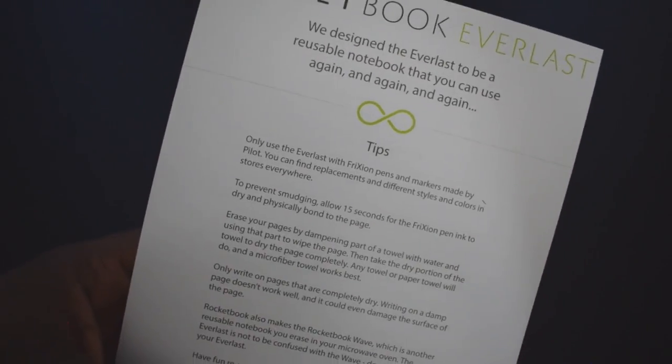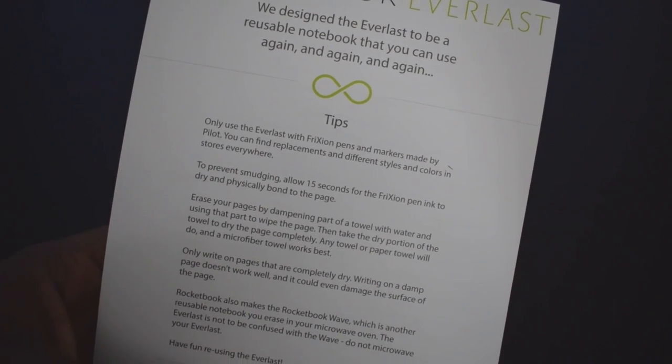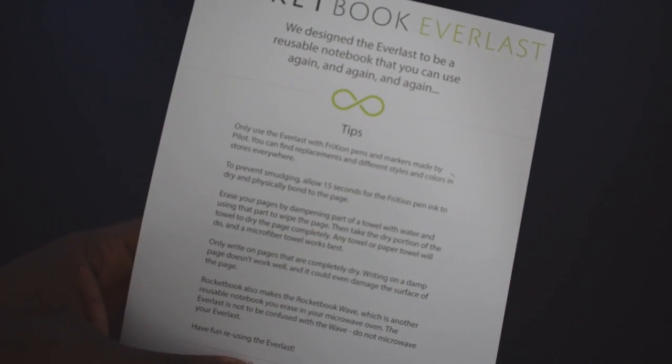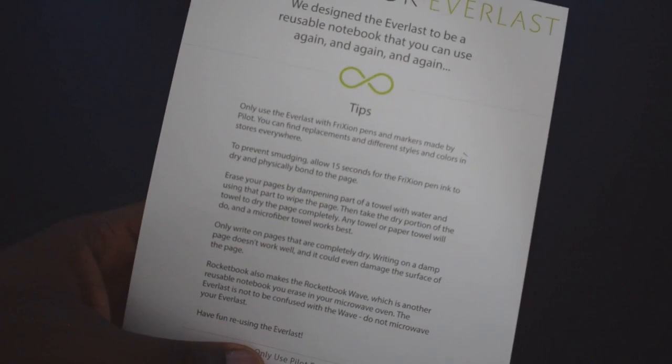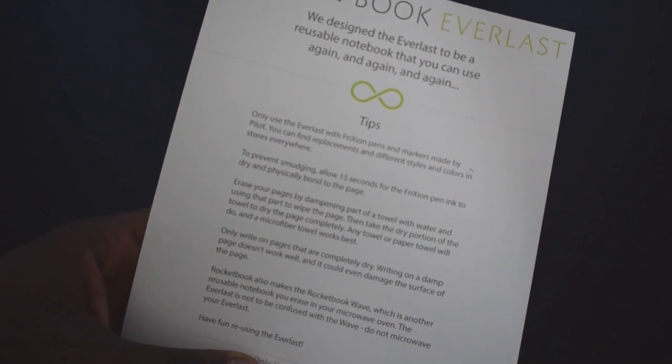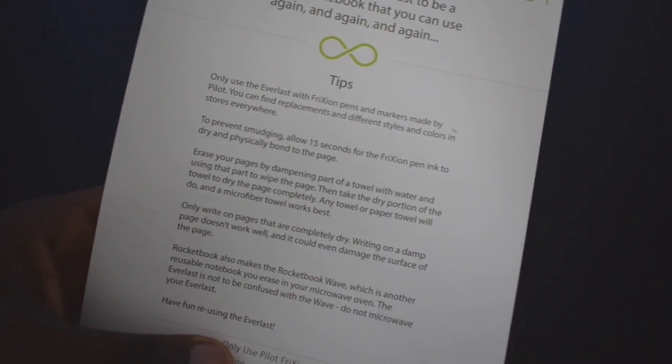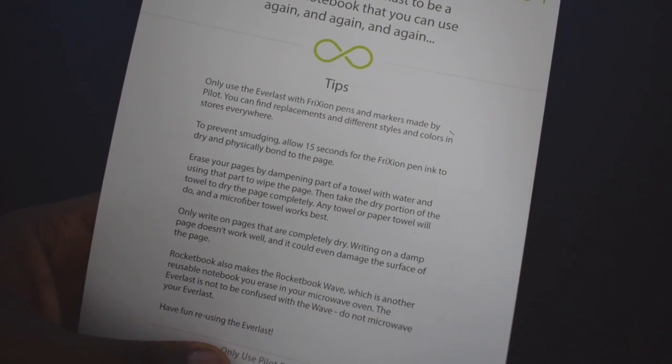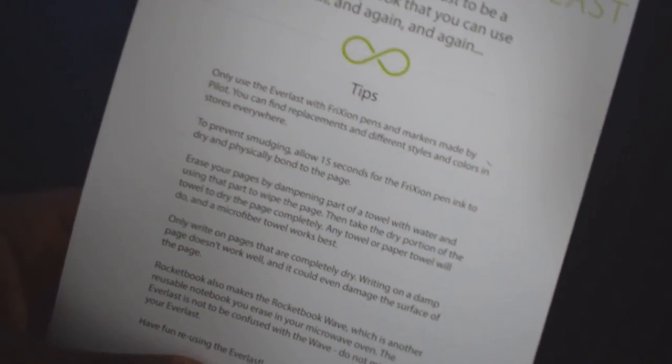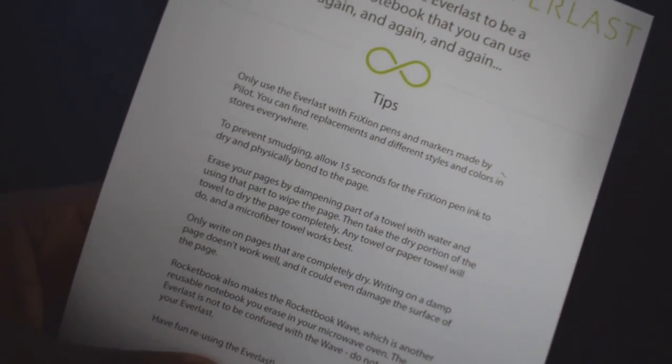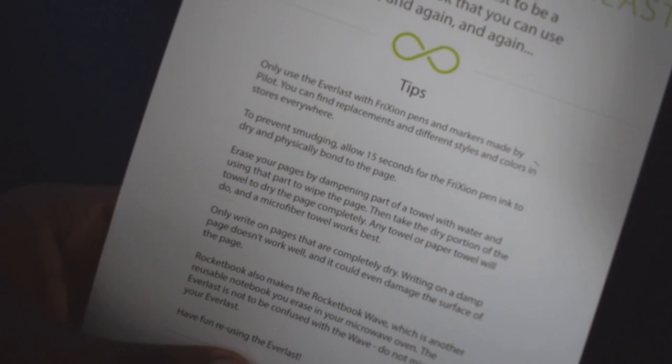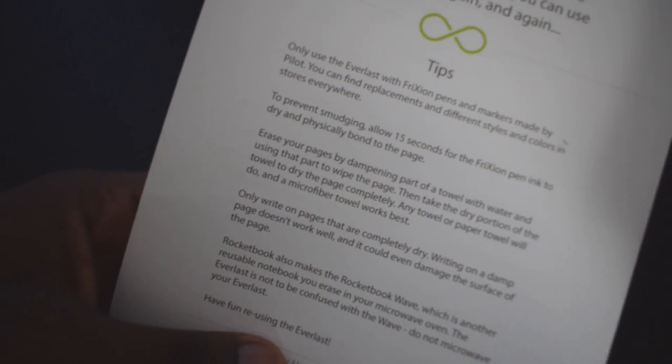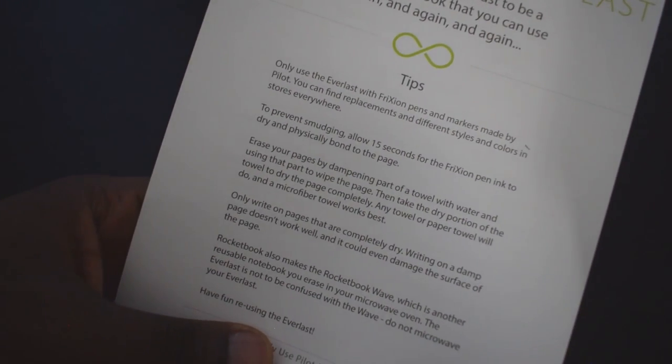When I opened it up, it said that you should only use friction pens and markers made by Pilot. You can find replacements in different styles and colors in stores all over the place. Just to let you know, only use pens from the friction line.